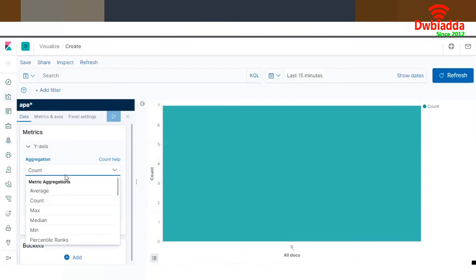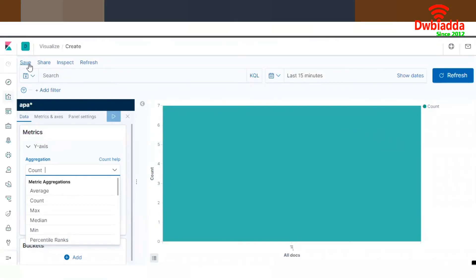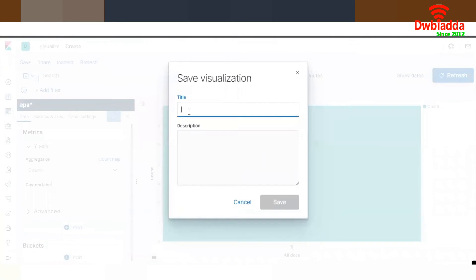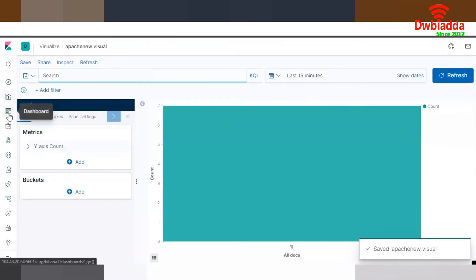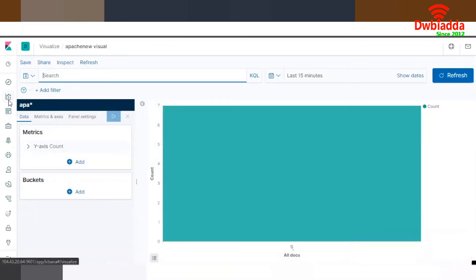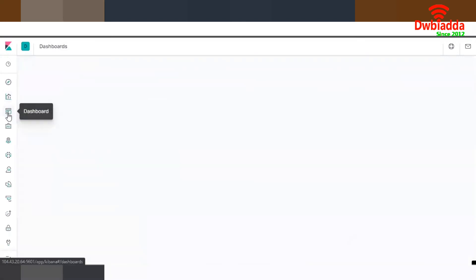Once you are done with your visualization, you can save it right here. Give it a name — for example, 'apache new visual' — and then save. This saved visualization will be accessible from the Dashboard tab, which is below the Visualization tab in the left sidebar. Click on it.